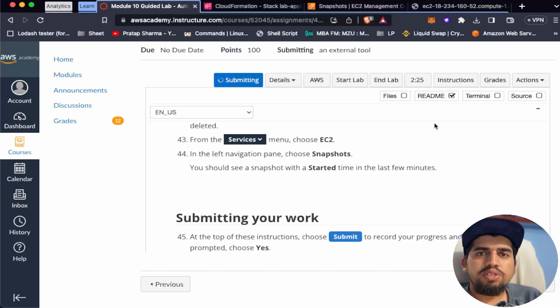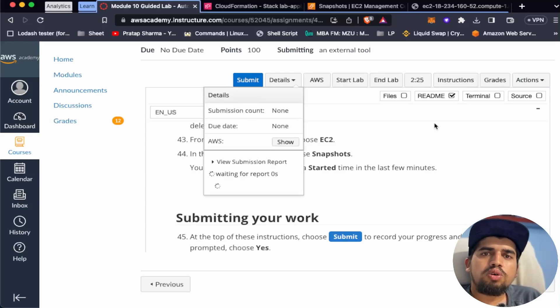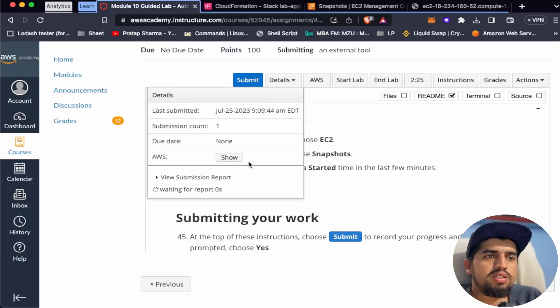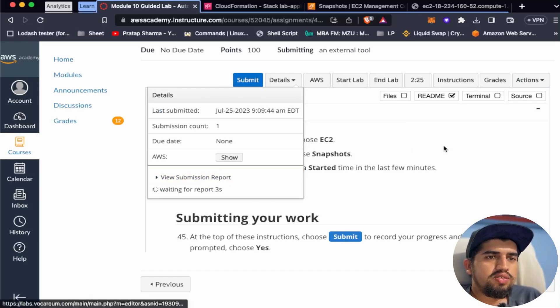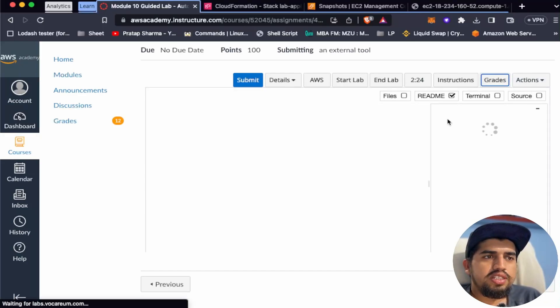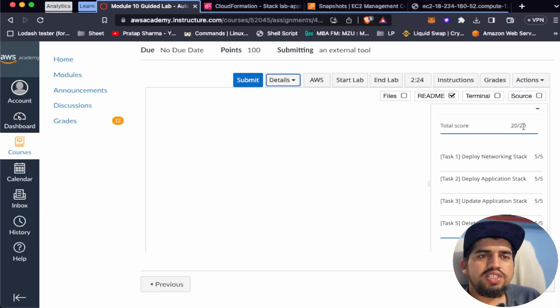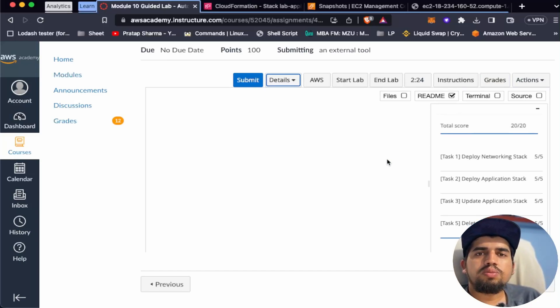Let's submit the lab. This is it for this module. Let's check the report — going to Grades, we were able to score 20 out of 20. See you in another module!